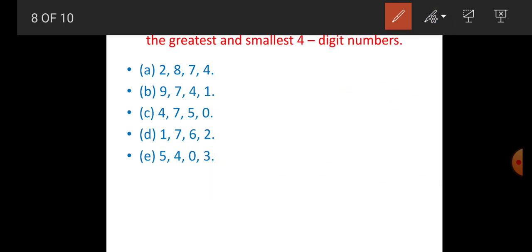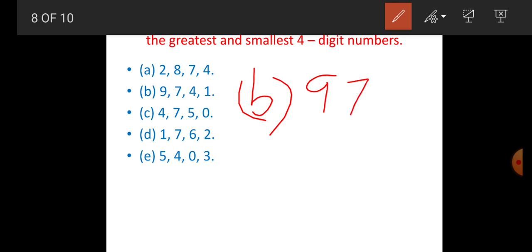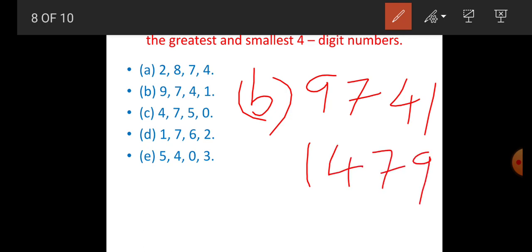B: For the greatest, arrange big to small — 9,741 is the greatest. For the smallest, arrange small to big — 1,479 is the smallest number.